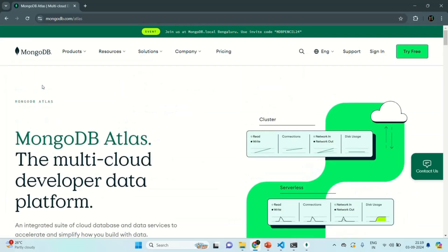Now Atlas is a so-called database as a service provider, which takes away all the pain of managing and scaling a database away from us. That's why we are going to use Atlas for hosting our MongoDB database, which we are going to use for our real-time chat application.